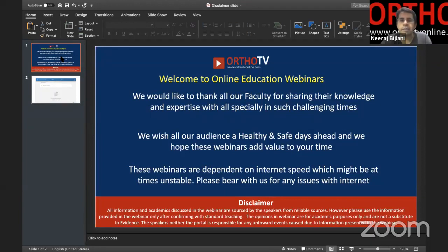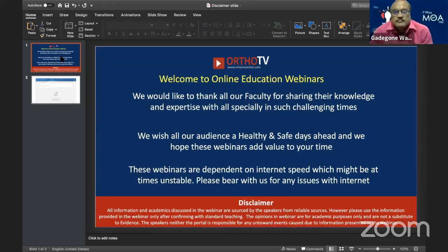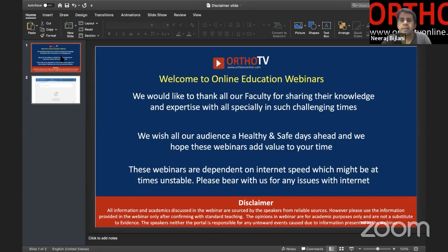So before we start, I, Dr. Neeraj Bijlani from OrthoTV, would like to put this disclaimer. We would like to thank all our faculty for sharing their knowledge and expertise, especially in such challenging times. We wish all our audience healthy and safe days ahead. These webinars are dependent on internet speed which might at times be unstable. All information discussed in the webinar is sourced by the speakers from reliable sources. However, please use the information provided only after confirming with standard teaching. The opinions in this webinar are for academic purposes only and are not a substitute to evidence.